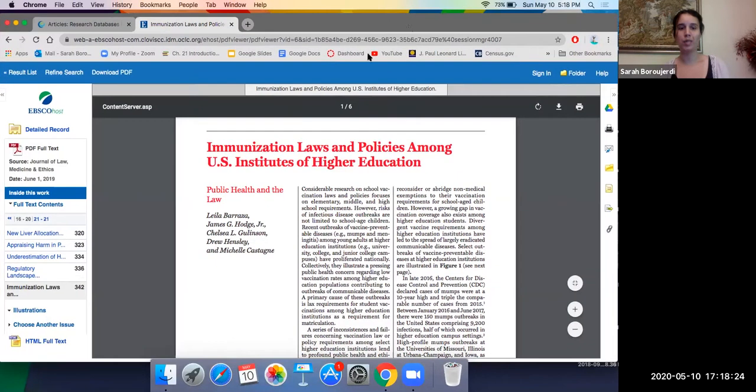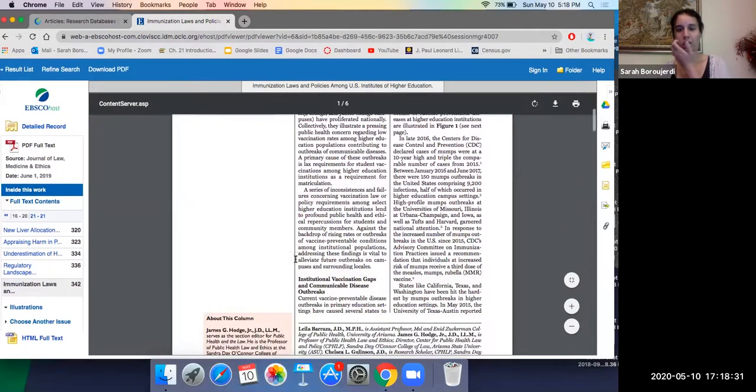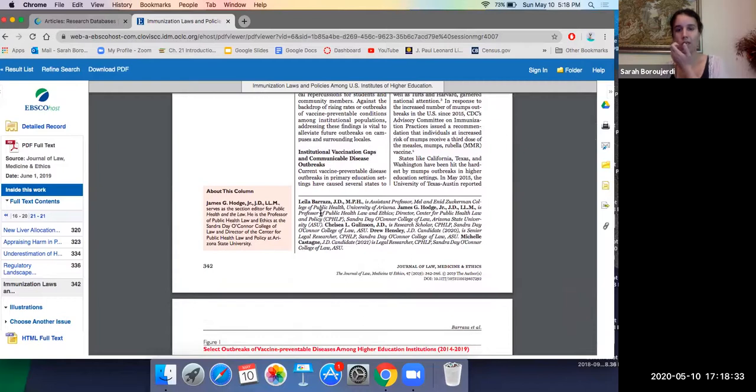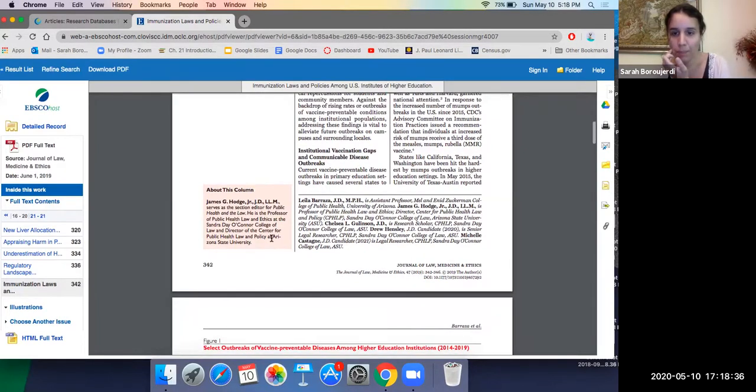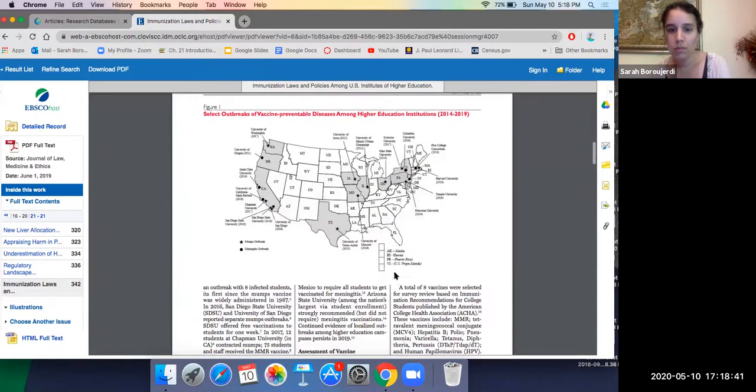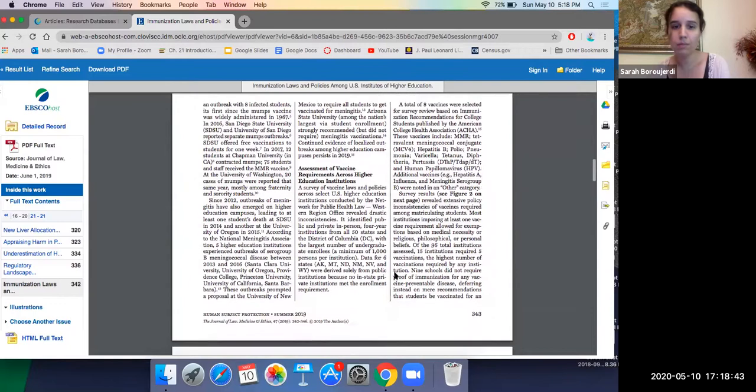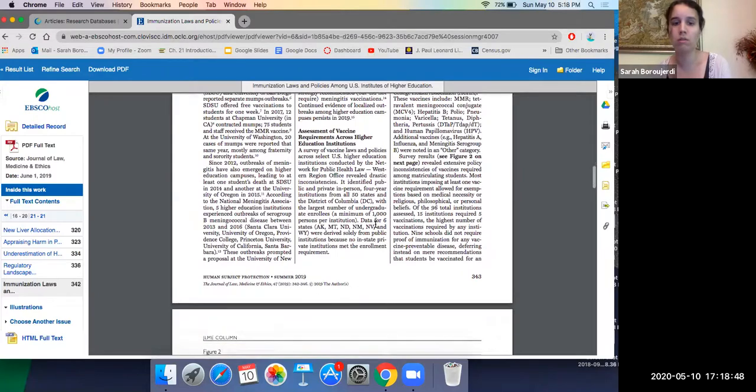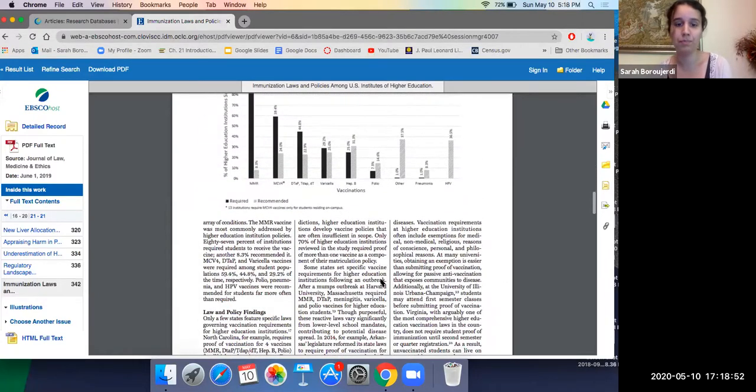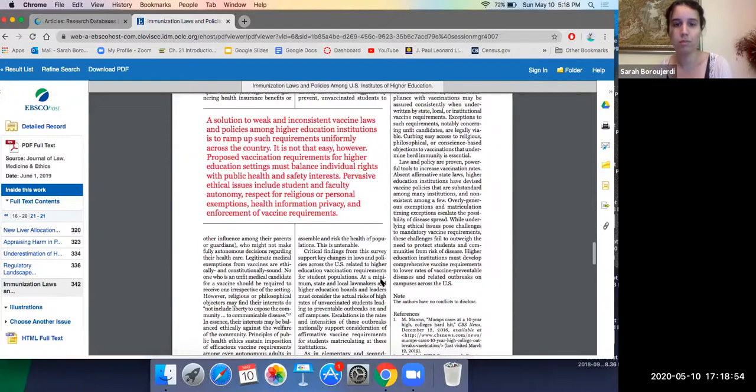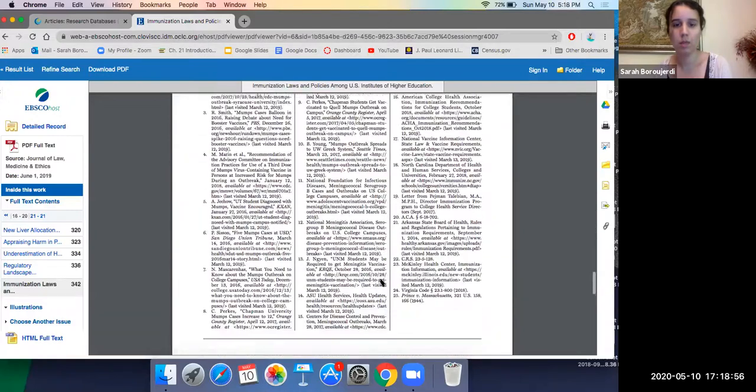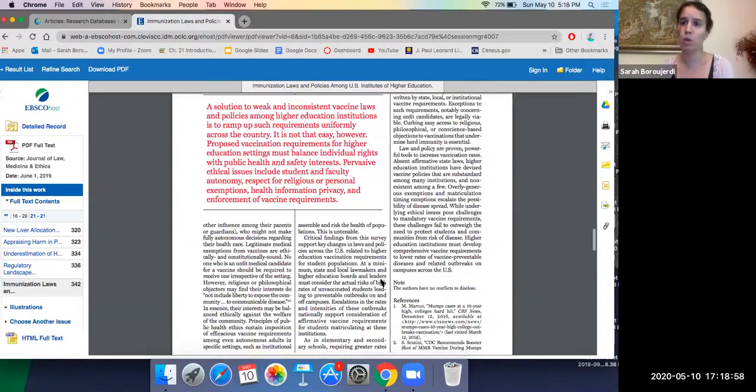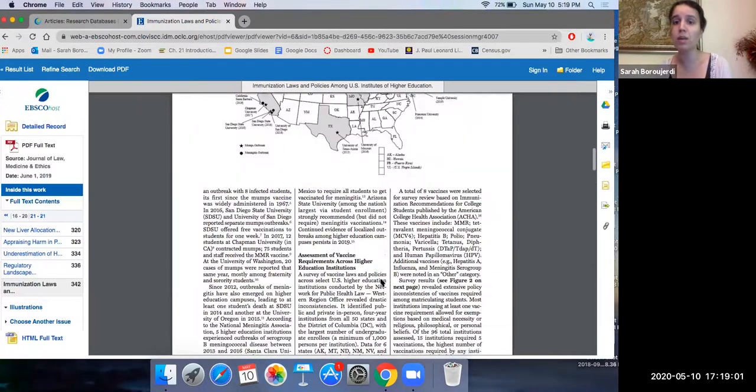Immunization laws and policies among US institutes of higher education. Great. And it's showing me all of the authors here. Got a lot of authors. Okay, so we can see here. It's got some extra information about the column Journal of Law and Medicine and Ethics. The map that we looked at. And it's divided based off of sections. It's almost set up like a magazine article. And we have another graph here that can be helpful. And then we have the sources. It's a fairly short article that you can use if you're focused on education policy, specifically with regards to medical practices.